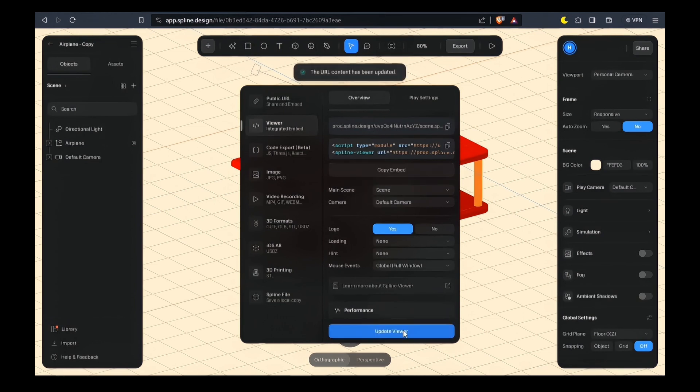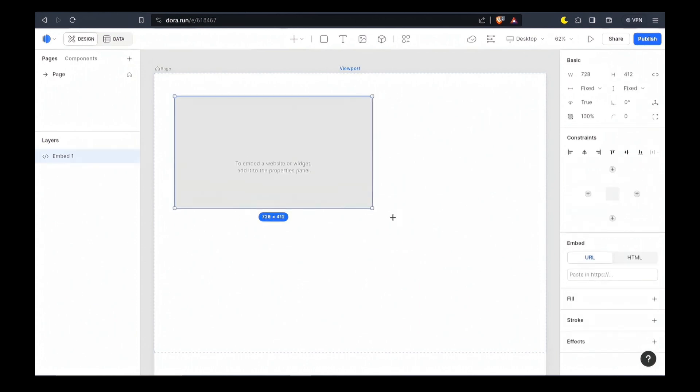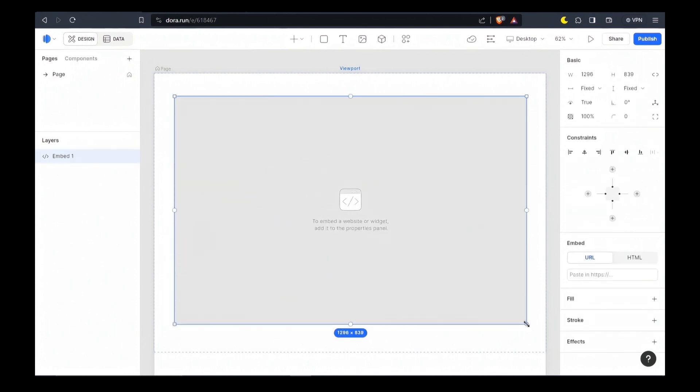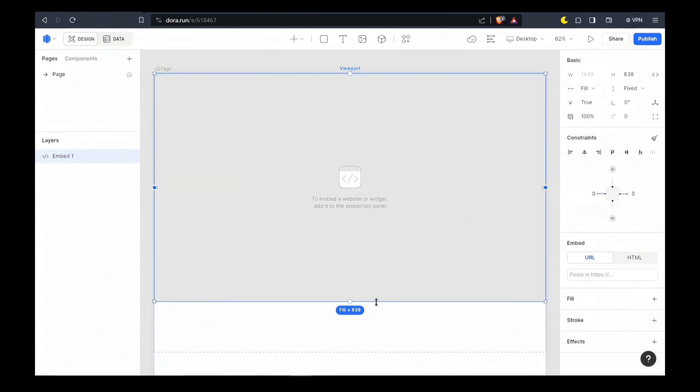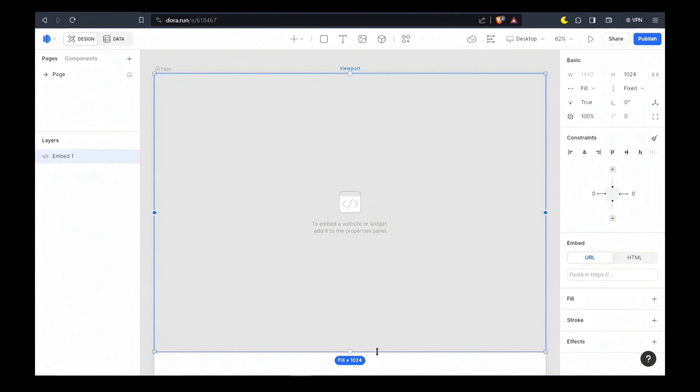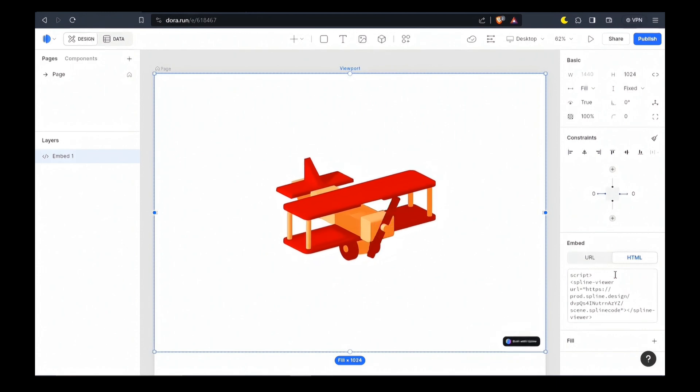Just update the viewer and copy this link. In Dora you can embed this after setting proper measurements. Paste your HTML link here. But wait, this is one way to add 3D elements.